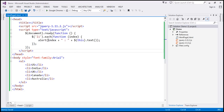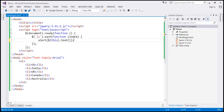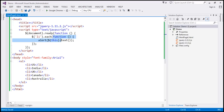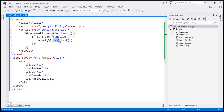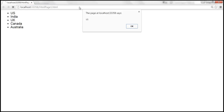Now if you don't want to alert the index, you can remove it. Since we are not using the index parameter, we can remove that parameter completely. Notice the anonymous function now has no parameters, but we are still able to get the text of the element using the text function and the `this` keyword. When we reload this page, we should only get the name of the country.